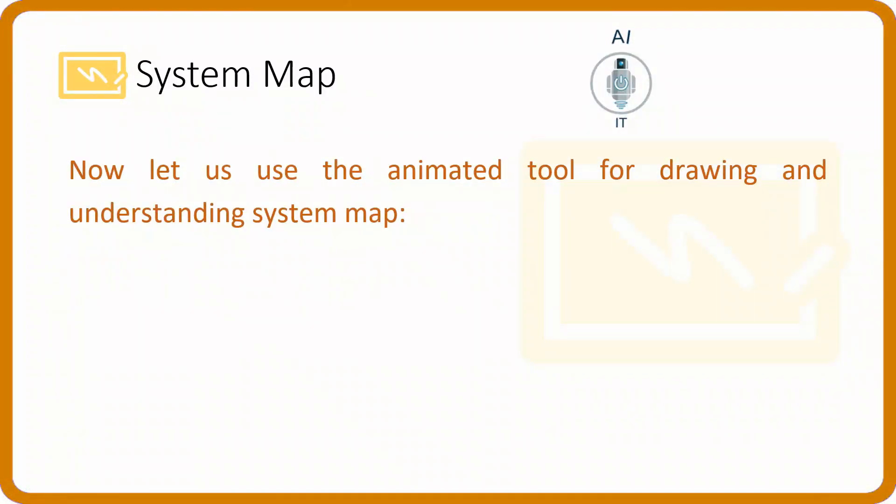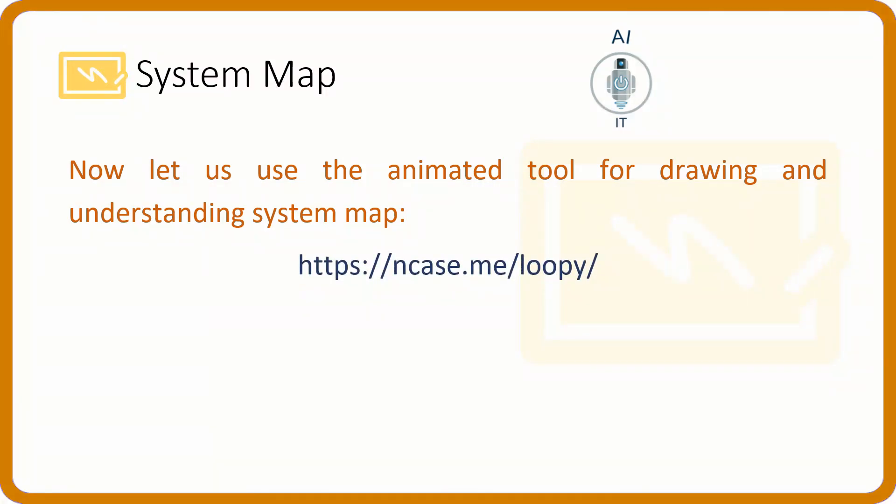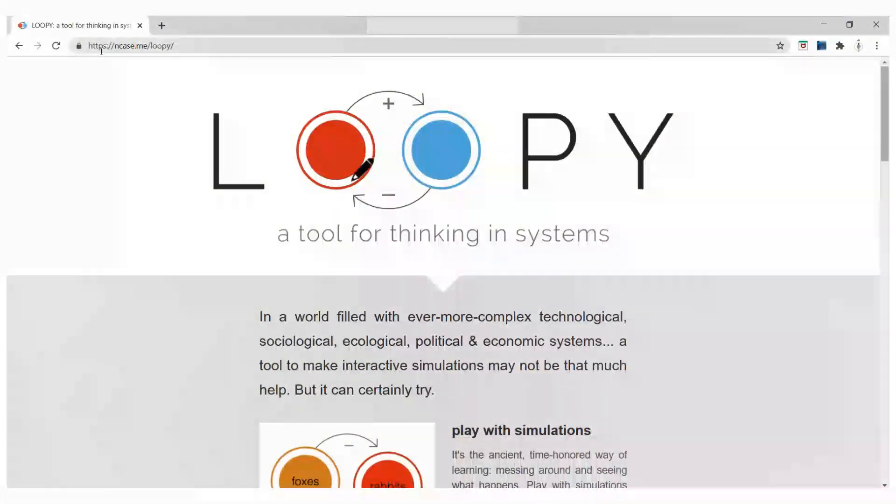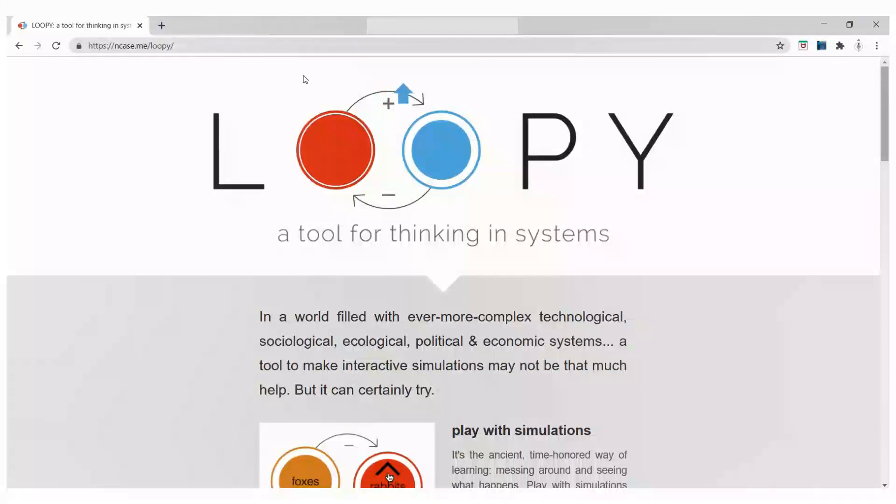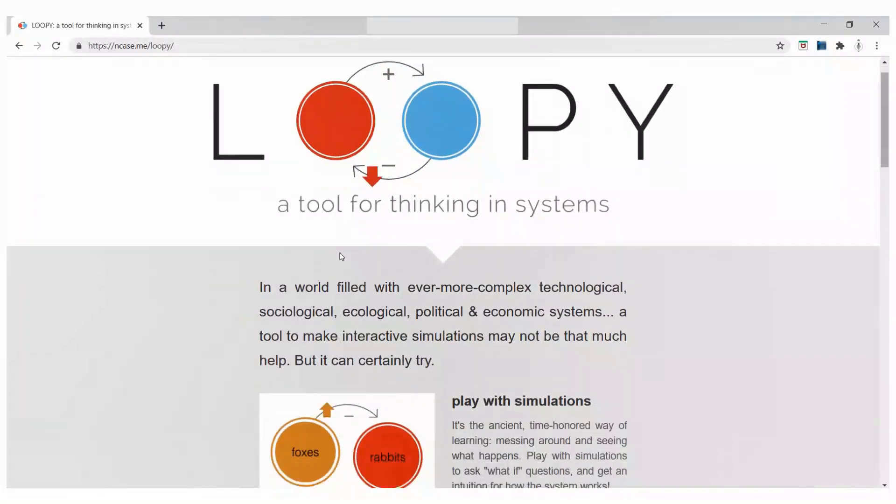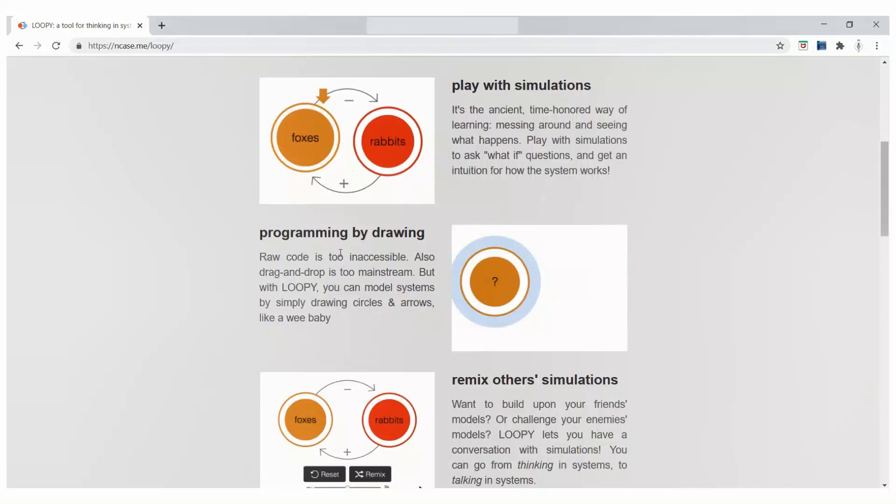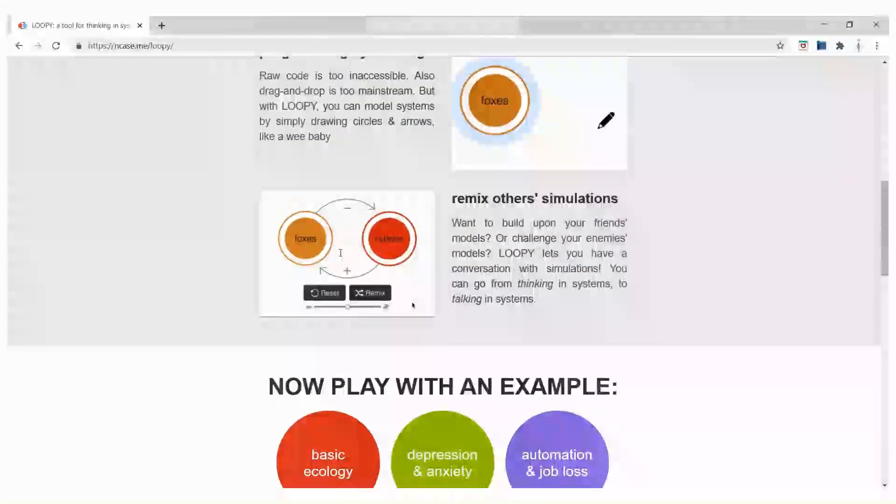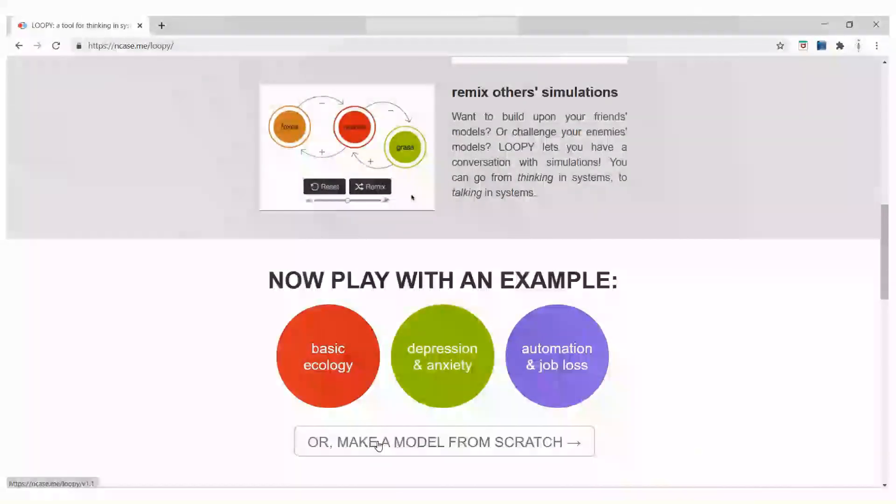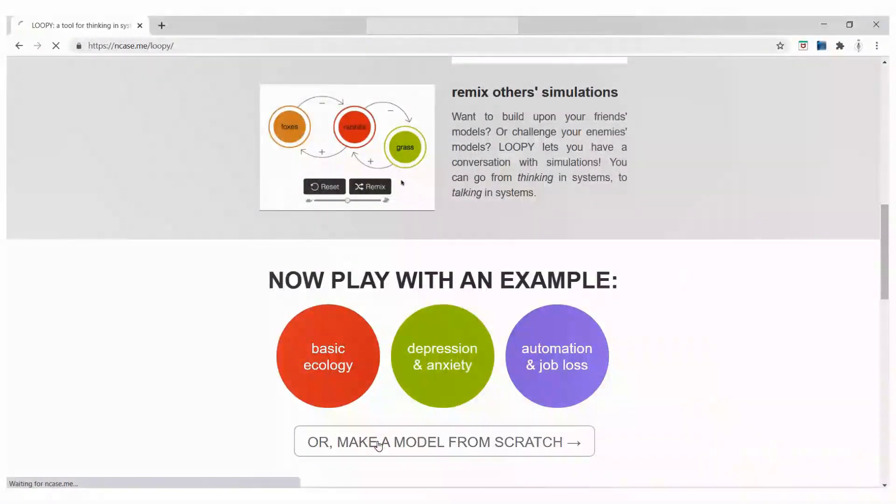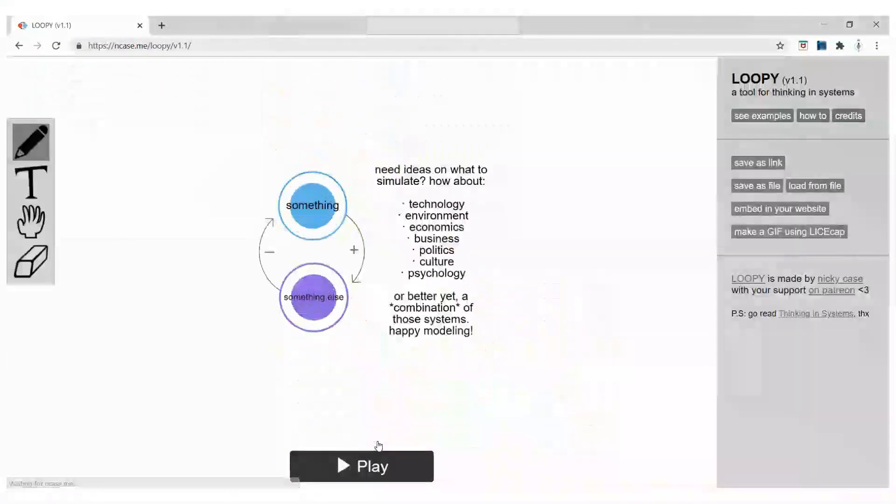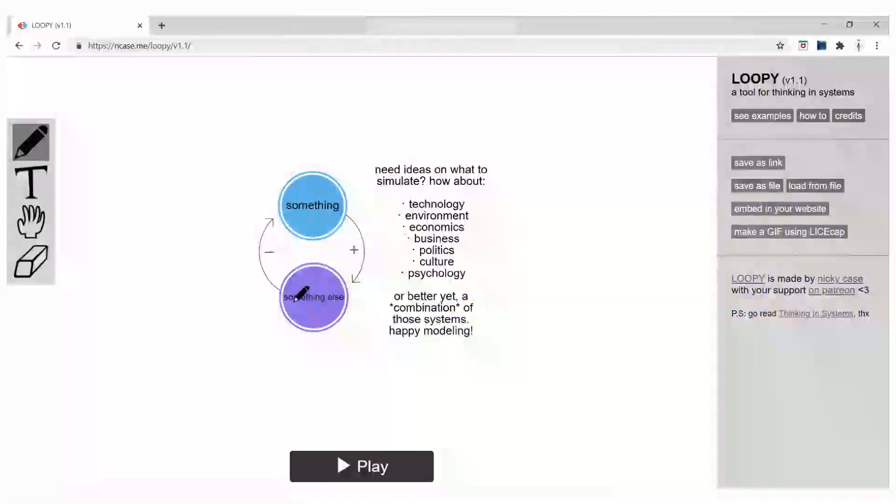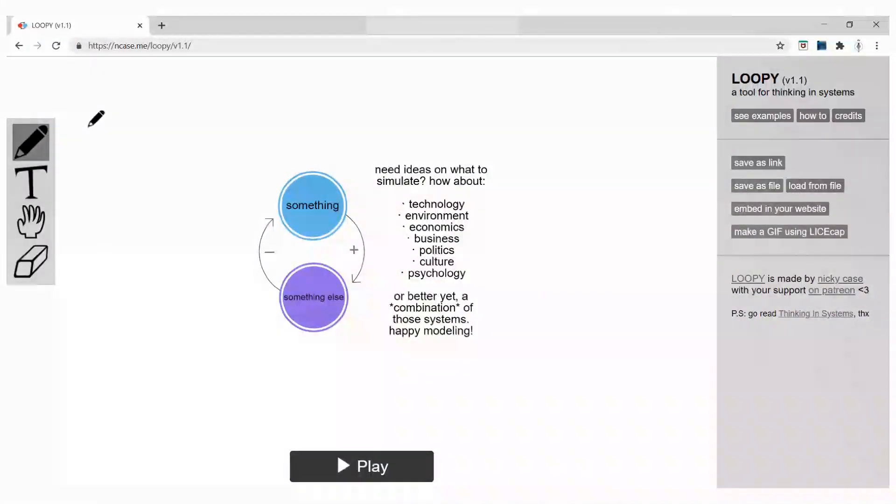Let us use an animated tool for drawing and understanding system map. The link for this is ncase.me/loopy. I am opening the website ncase.me/loopy. Let us try to draw the system map for student performance from scratch. I am scrolling down and clicking on make a model from scratch.